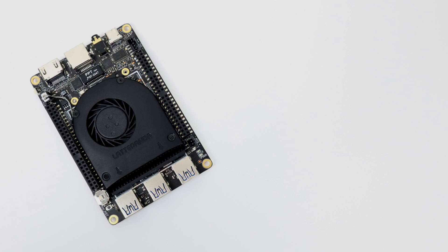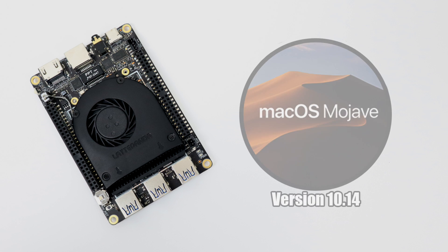What's going on guys? It's ETA Prime back here again with another LattePanda Alpha video. For about the past four or five days I've been messing around with the LattePanda trying to get OSX installed on it, otherwise known as macOS.